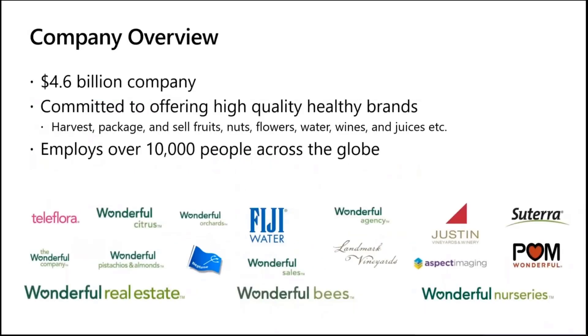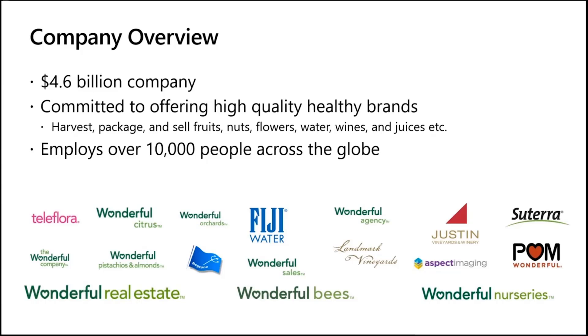Thanks Lauren. Thanks everyone. Let me just give you a quick background about The Wonderful Company. Wonderful Company is a $4.6 billion company. It's a privately held company. The company's mission is to provide high quality healthy brands and help consumers make better choices every day.